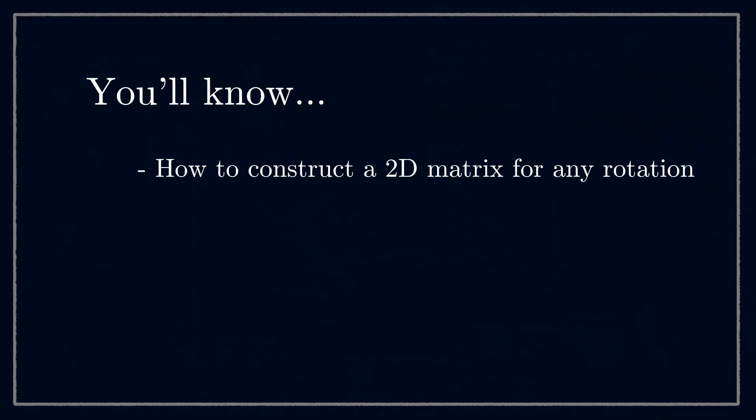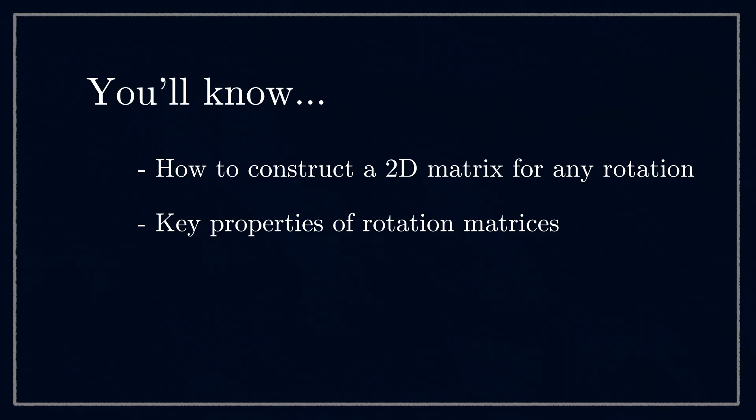By the end of this video, you're going to know how to construct a 2D rotation matrix for any angle you want, some special properties the rotation matrix has that are helpful to us, and how to start applying it in three dimensions, since our robots live in a 3D world. Let's go.